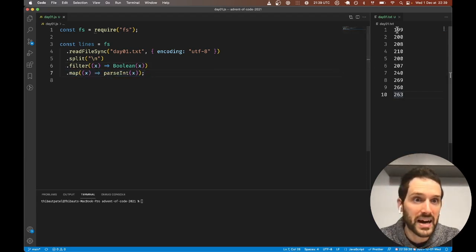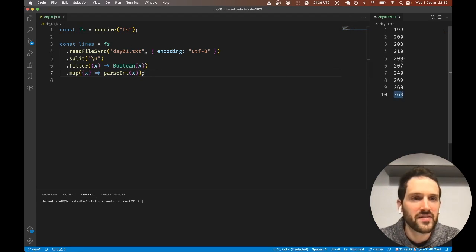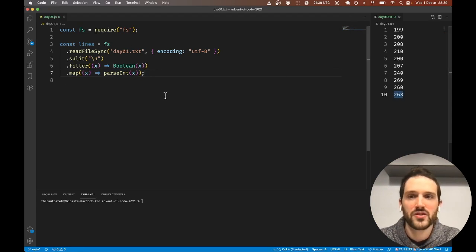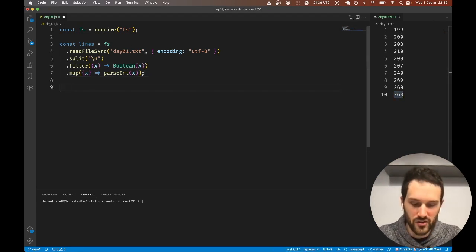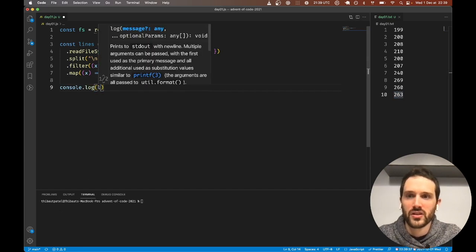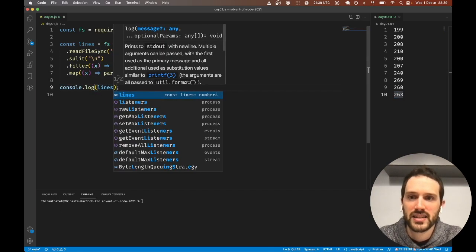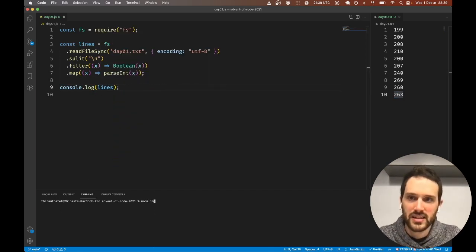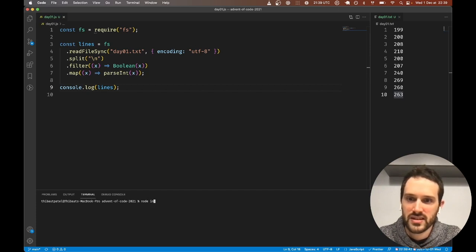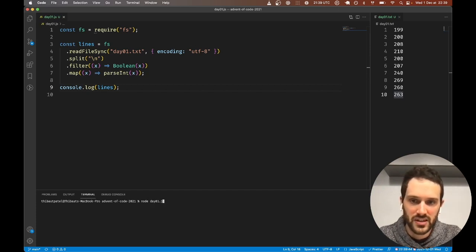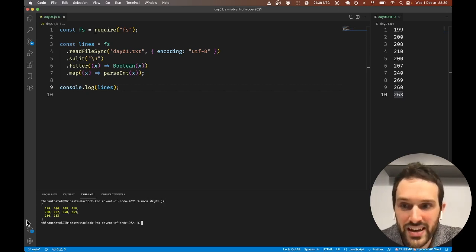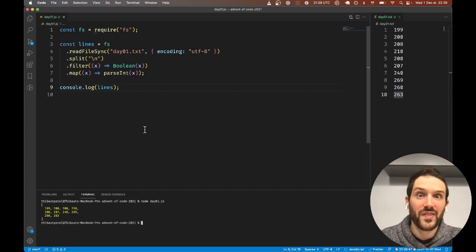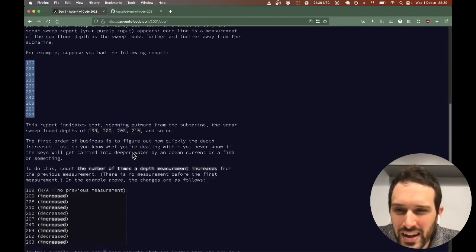Here we want to parse and make each of these, instead of a string, we want to make this a number. If we console.log lines and we run this - this is day1.js - we get an array of integers. That's perfect.